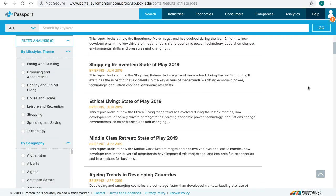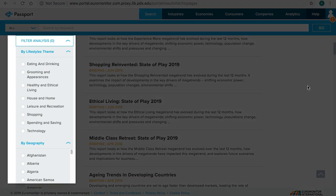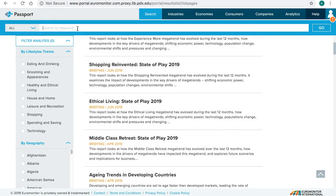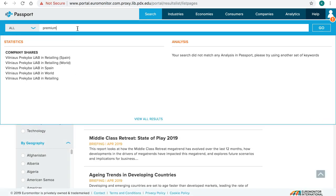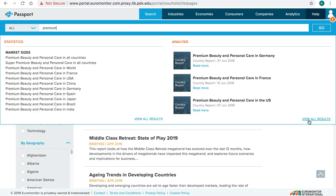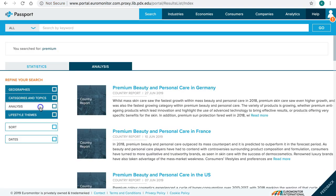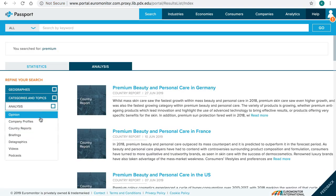You can narrow down the results by using the Filter Analysis tool on the left side of the page. Last but not least, you can enter specific keywords in the search box to find reports that may have mentioned the keyword — for example, type in 'Premium', click View All Results, then refine your search using the left-hand menu.